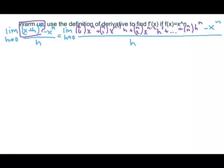Using the definition of derivative, we're going to take the limit as h approaches 0 of x plus h, quantity to the power of n, minus x to the n, over h. In purple, you're going to see binomial expansion. I'm showing n choose 0 of x to the power of n, plus n choose 1 times x to the power of n minus 1 times h. Our exponents with x are decreasing as our exponents with h are increasing.